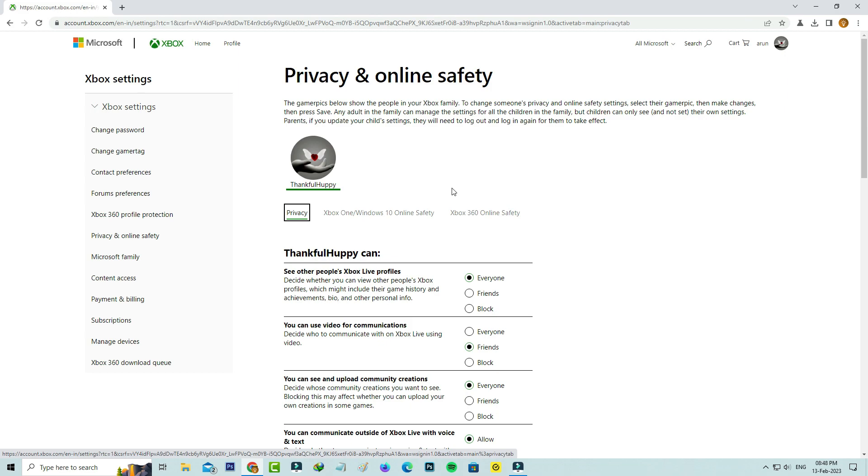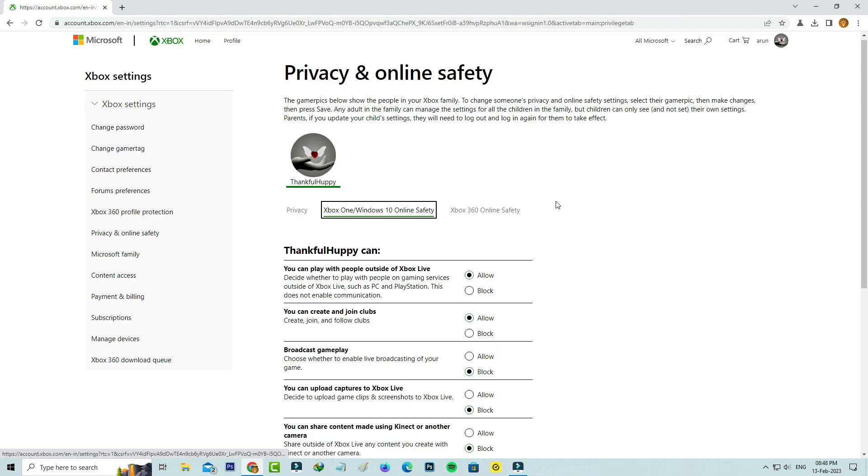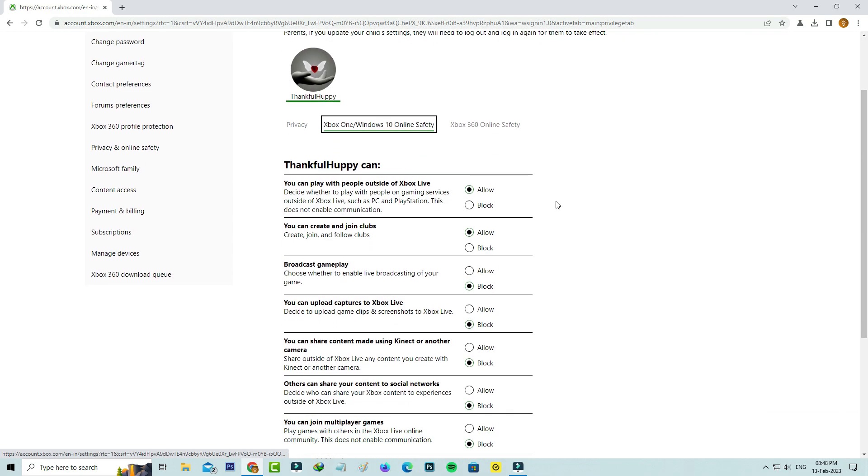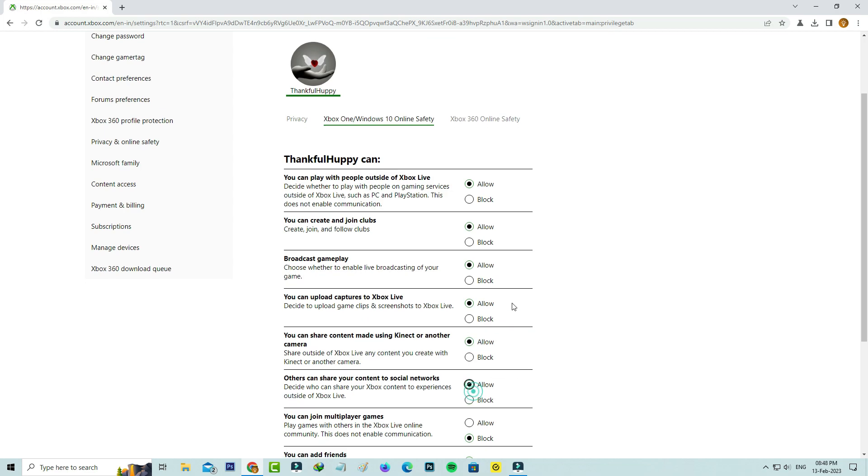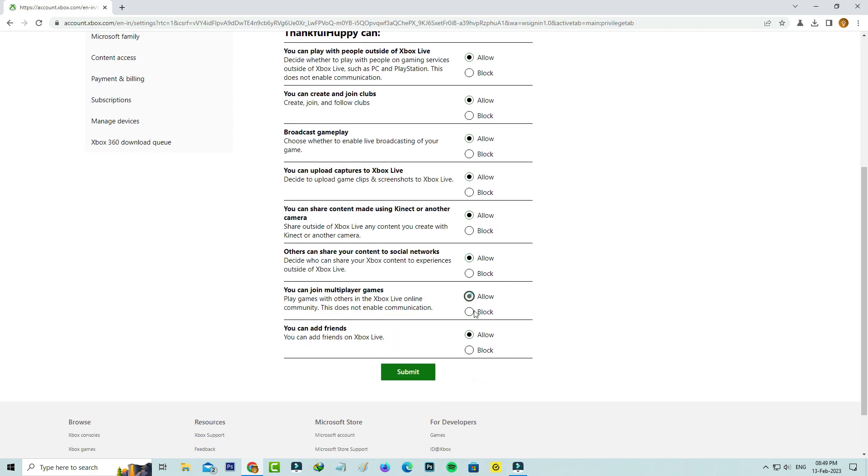Here you can select Xbox One or Windows 10 online safety and then check if all the options are allowed or not. If any one of the options is set to block, you can change it. Finally, don't forget to save these changes.